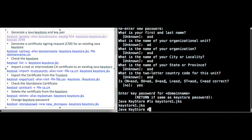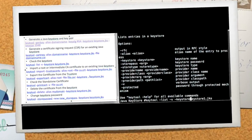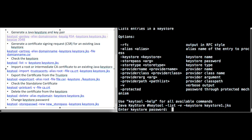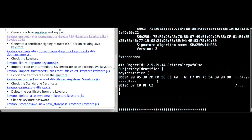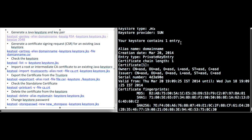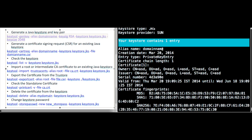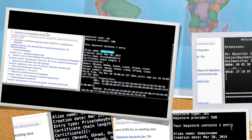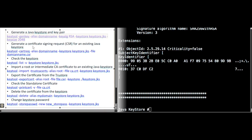Now I will list the contents using the keytool -list command. You can see the keystore contains one entry with the alias set to the domain name.